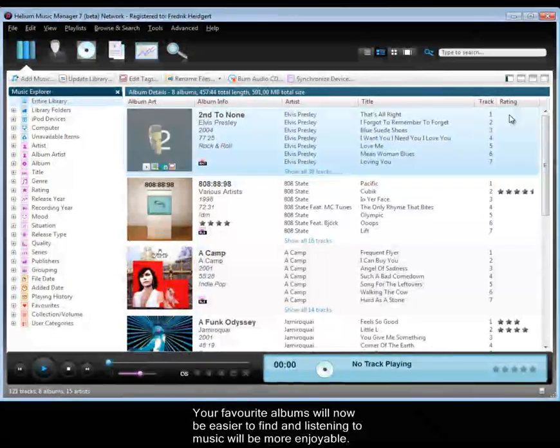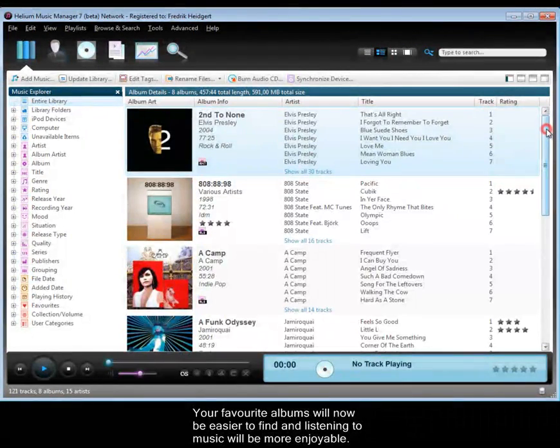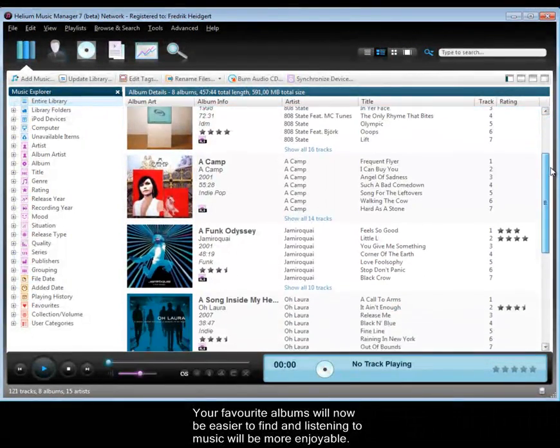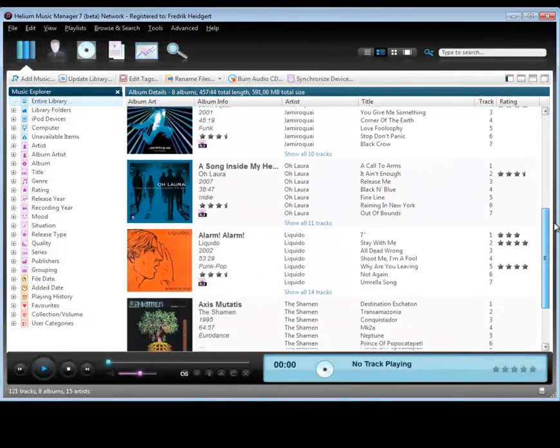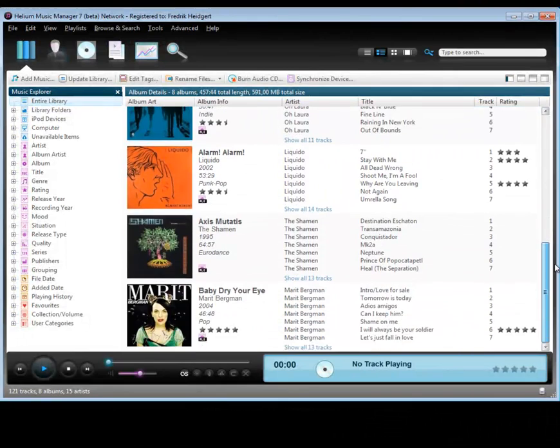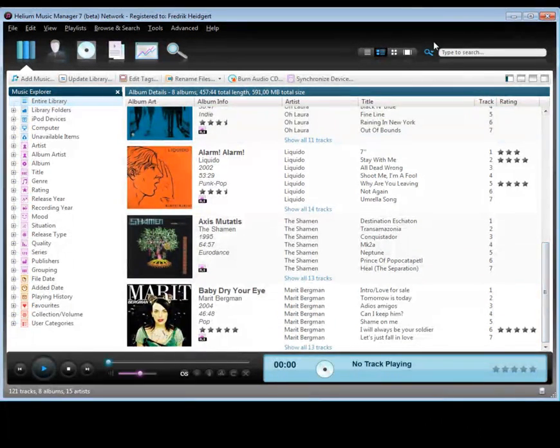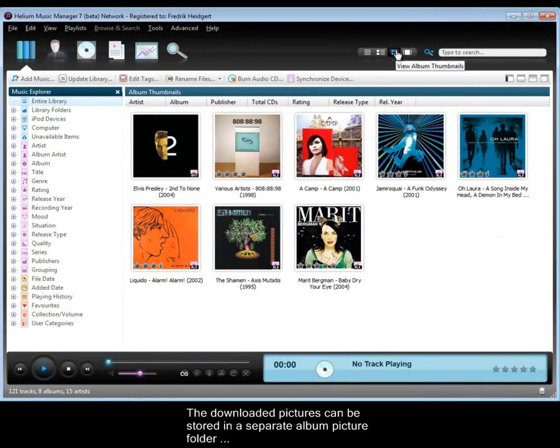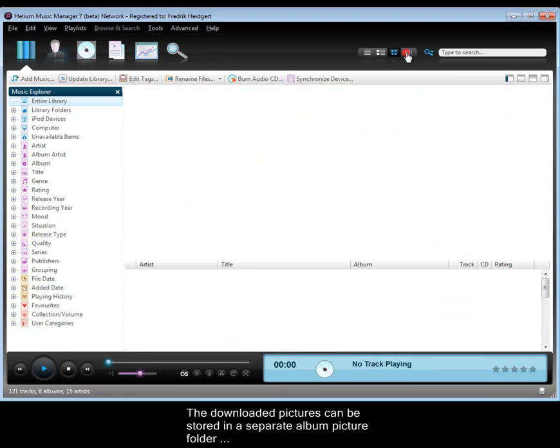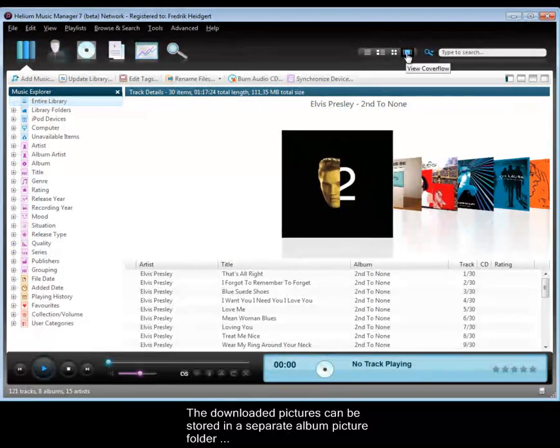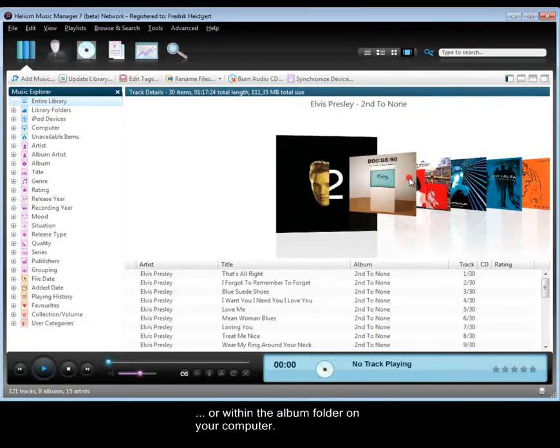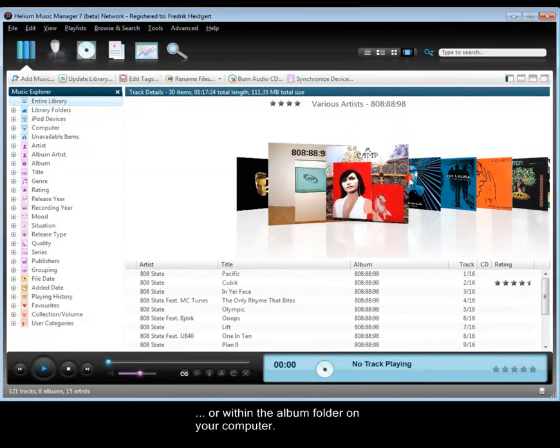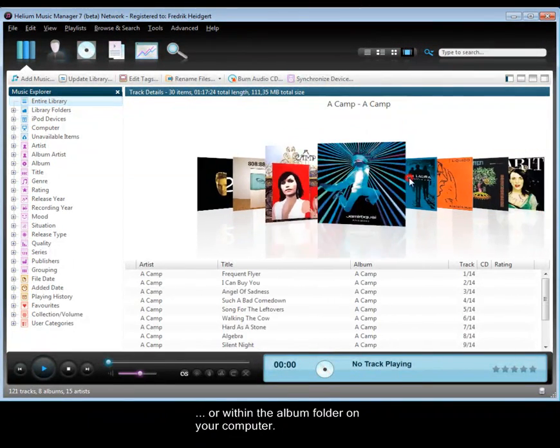Your favourite albums will now be easier to find and listening to music will be more enjoyable. The downloaded pictures can be stored in a separate Album Picture folder or within the Album folder on your computer.